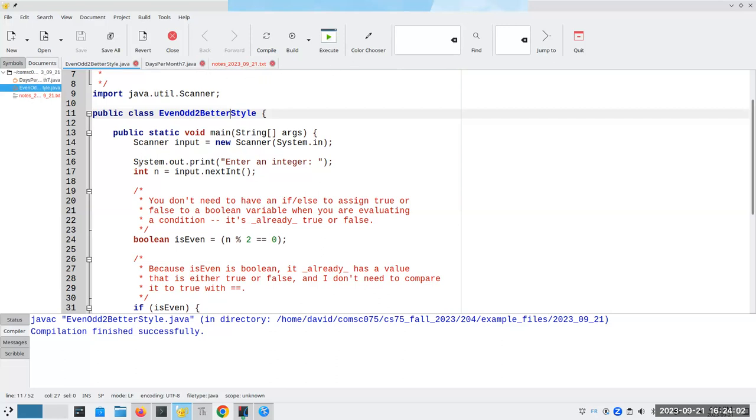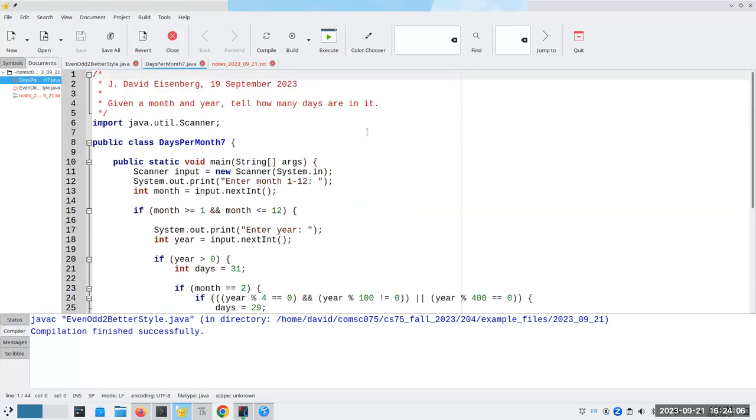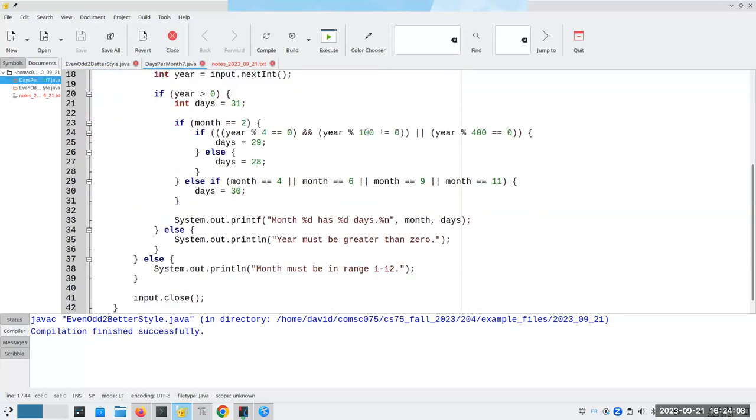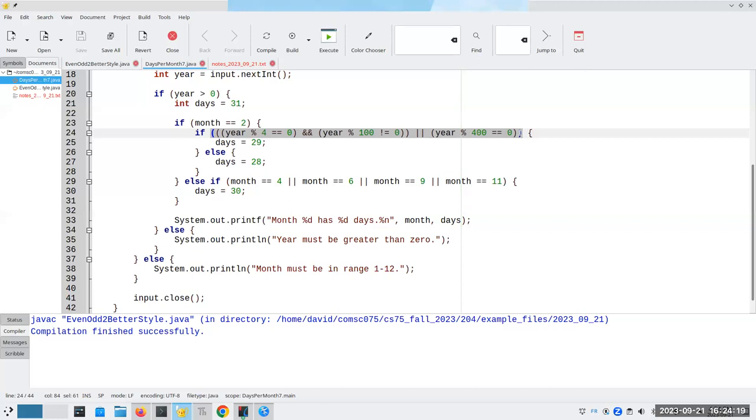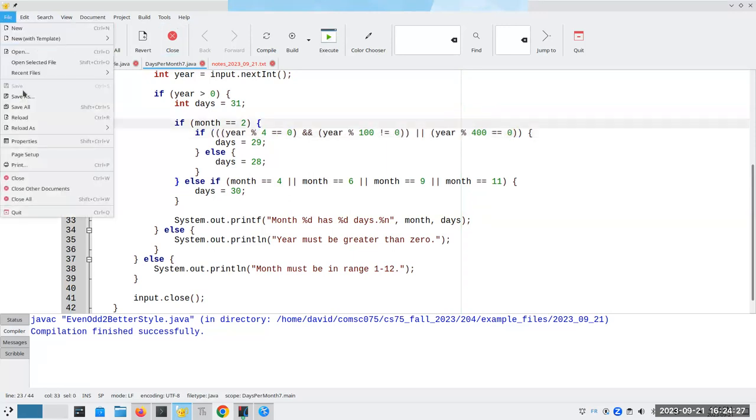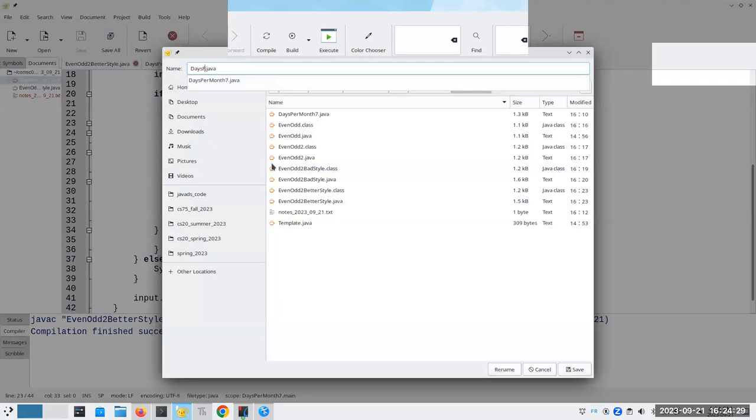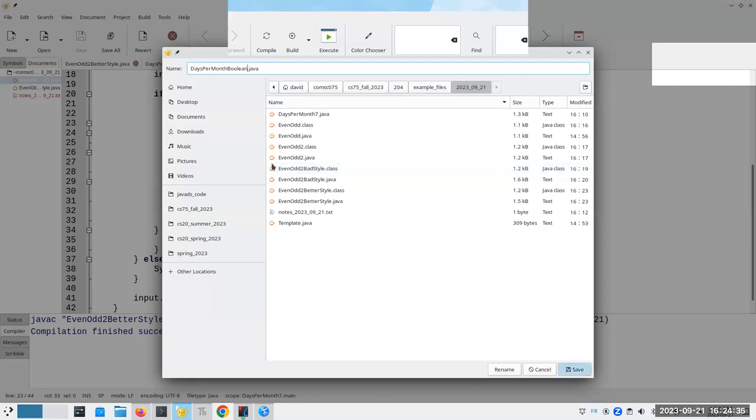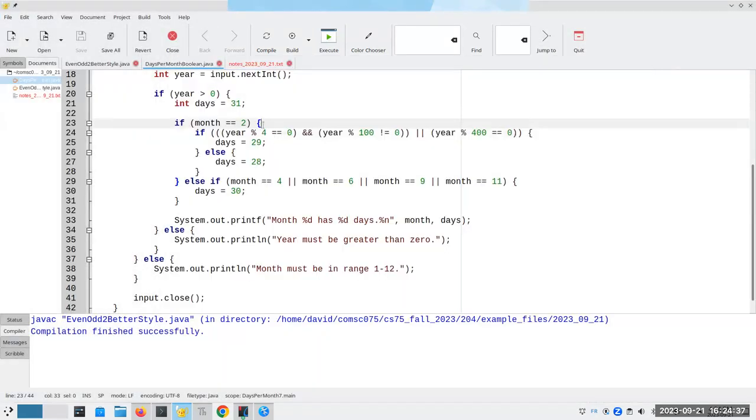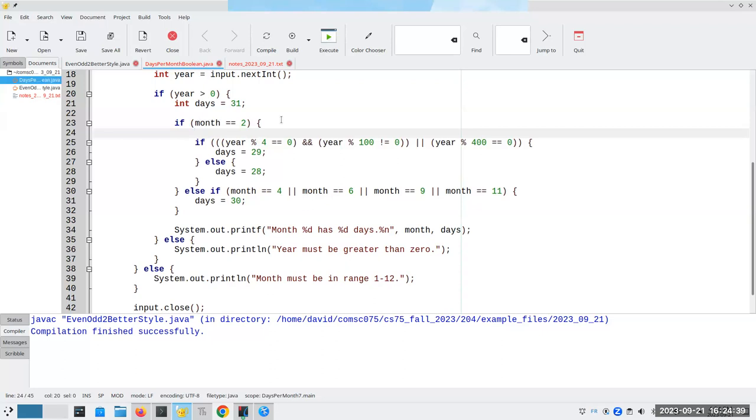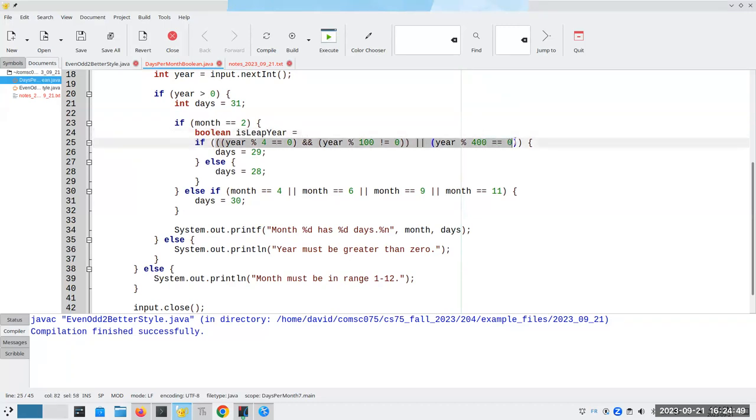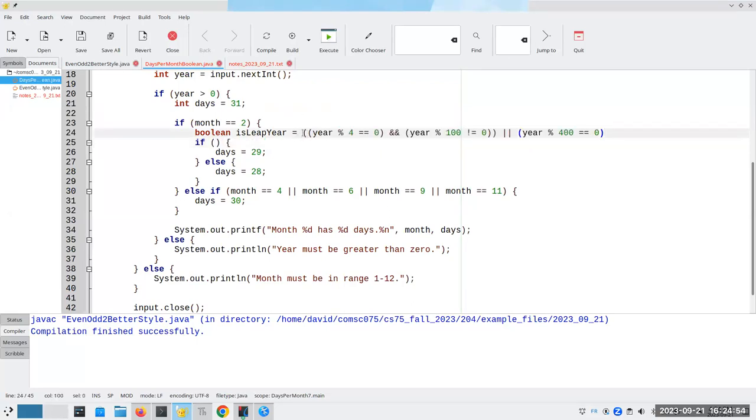Oh, by the way, these two files here are something I was working on earlier. Let me just close those so you don't have to wonder what in the world was he doing with those two? I've never seen those before. I can close this because I don't need it. Now let's go back to our days per month seven, the one where we had the leap year business here. This is a really complicated expression. But again, it gives me back a true or false. And that means I could store it in a variable if I wanted to. And in fact, that's what I'm going to do. Let's save this as days per month Boolean.